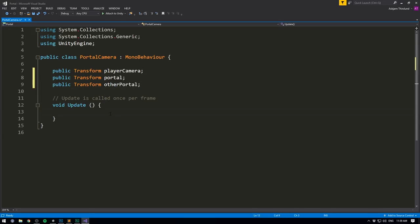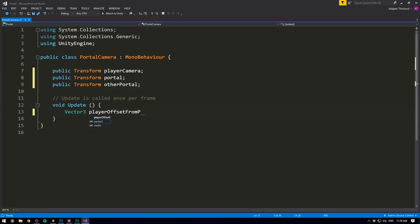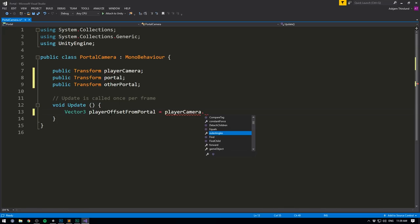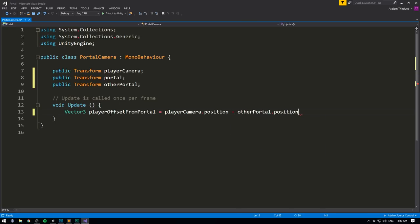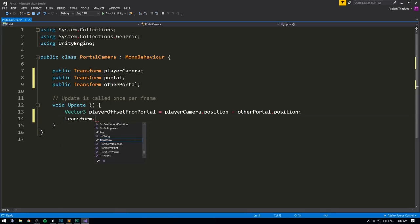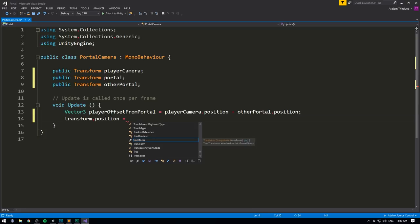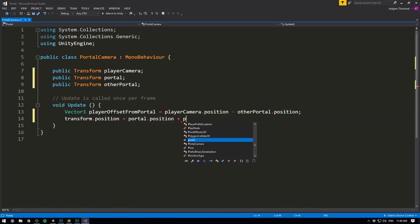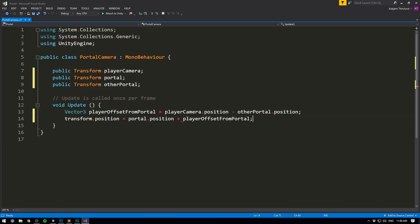In our Update method, we first want to get the player's offset from his portal: Vector3 playerOffsetFromPortal equals playerCamera.position minus otherPortal.position. We can then set our current position — so this portal camera's position equals portal.position plus playerOffsetFromPortal. And it's actually that easy.